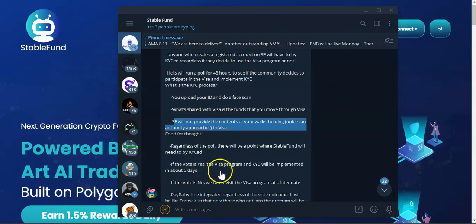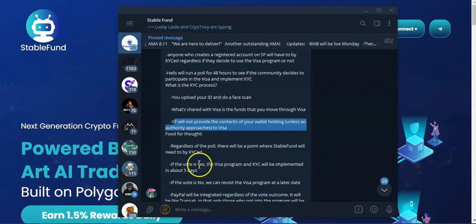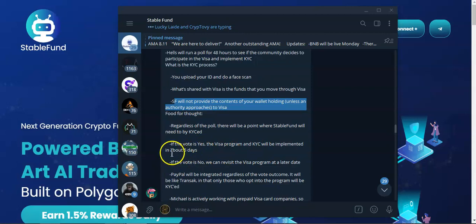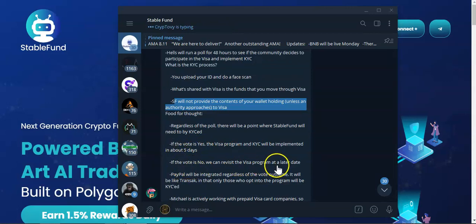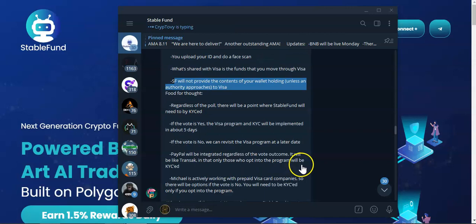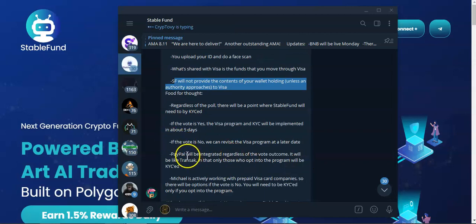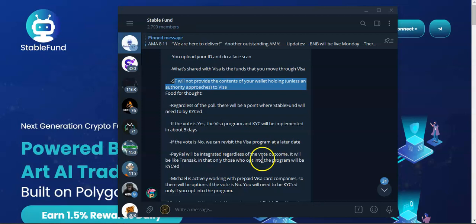If the vote is yes, the visa program and KYC will be implemented in about five days. If the vote is no, we can revisit the visa program at later dates. PayPal will be integrated regardless of the vote outcome.